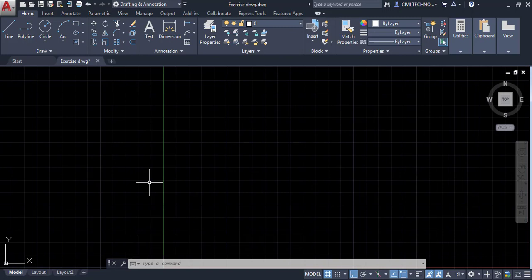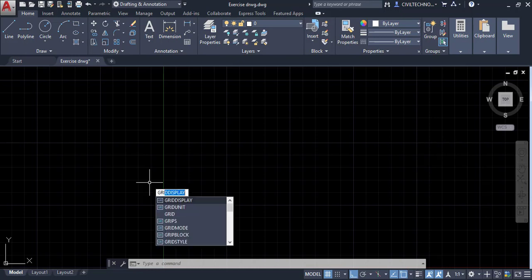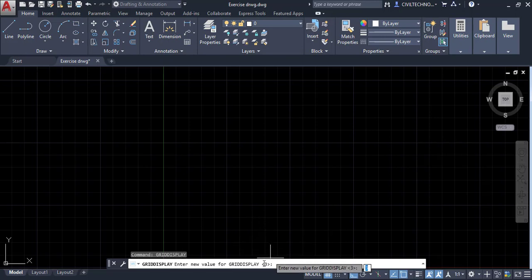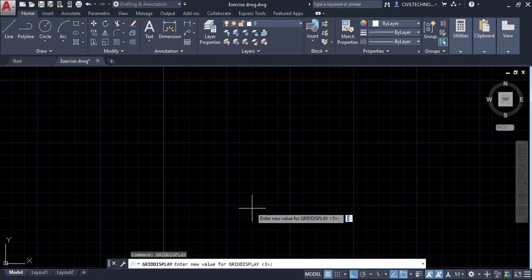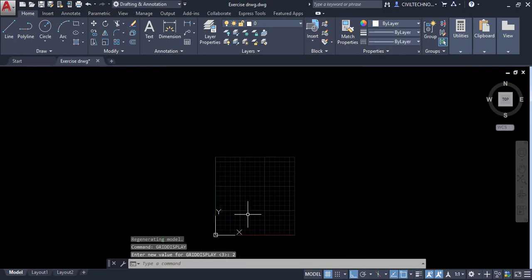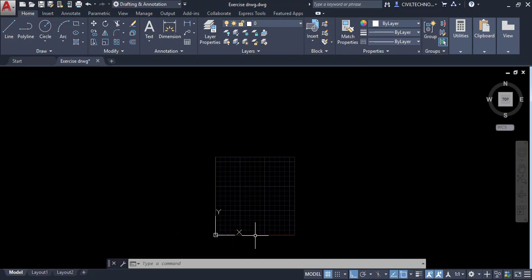To verify, we use the grid display command. The command line asks to enter a new value for grid display — currently it is 3, so we change it to 2 and hit enter. Now you can see the working area is 10 meter by 10 meter.